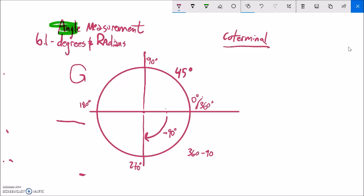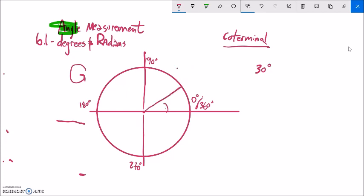Angles that are coterminal terminate in the same location. If I talked about something like 30 degrees — about a third of 90, or a sixth of 180 — at 30 degrees, if I want to end up facing that direction, one way is to just rotate 30 degrees. But there are a bunch of other ways I could get there. For example, I could go all the way around — 360 — and then go 30 more, so that would be 390. These are coterminal angles: they terminate in the same position, facing the same direction.